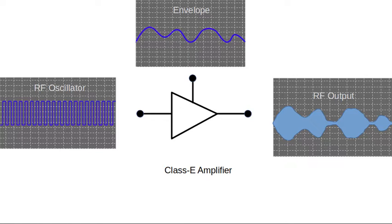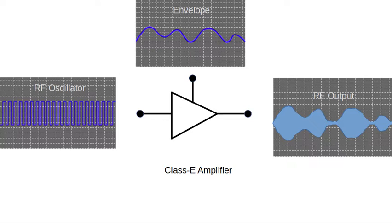The Class E amplifier is a very efficient class of amplifier that can achieve efficiencies of more than 90%. This is great for portable battery-powered equipment, reducing the cost and weight of batteries. The downside of the Class E amplifier is that it isn't at all linear. It entirely removes the amplitude information from the signal.